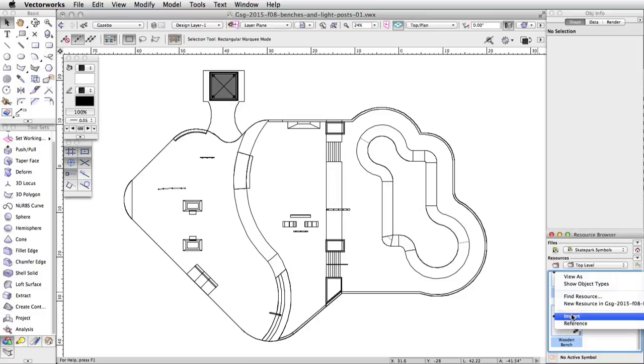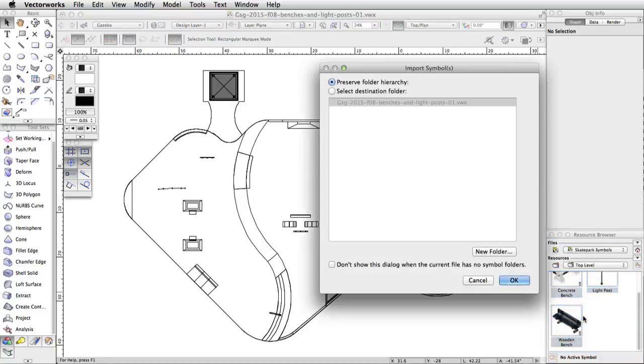Select all three symbols in the resource browser. Right-click on the first symbol and choose Import from the menu. In the Import Symbols dialog, leave the Preserve Folder Hierarchy enabled and click OK.